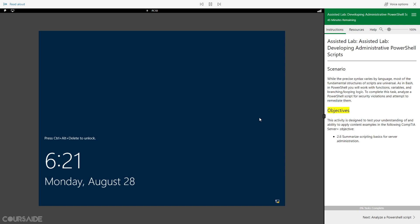Objectives. This activity is designed to test your understanding of and ability to apply content examples in the following CompTIA Server+ Objective: 2.6 Summarize Scripting Basics for Server Administration. 0% Tasks Complete.